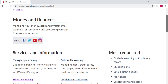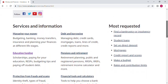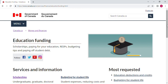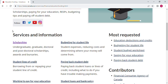You will land on a page where you choose Education Funding. On this page you will find different services and options. You choose Scholarships — undergraduate to graduate, doctorate, and postdoctoral scholarships, awards and bursaries. Now you pick Scholarships.